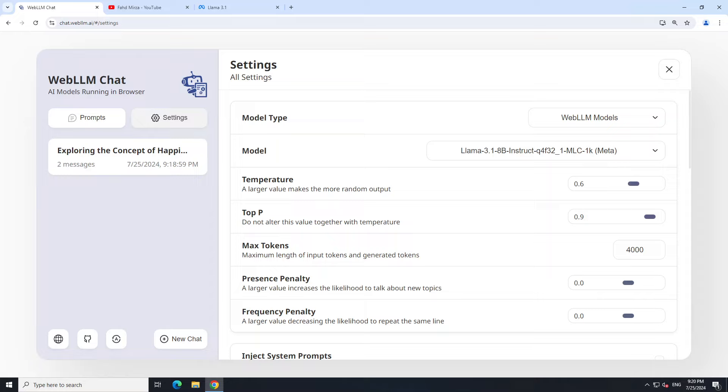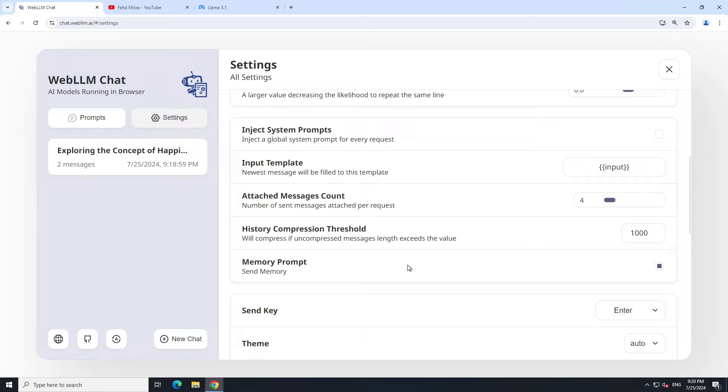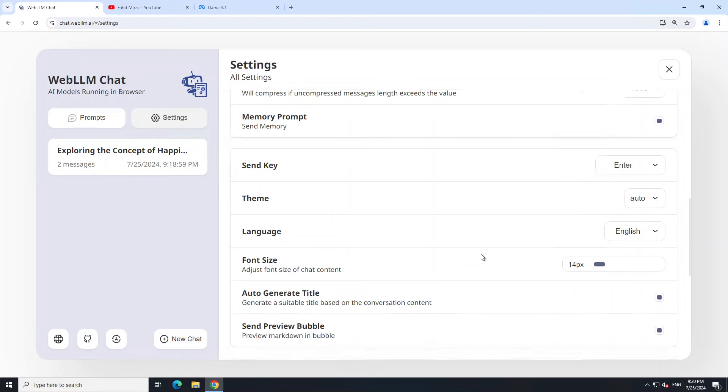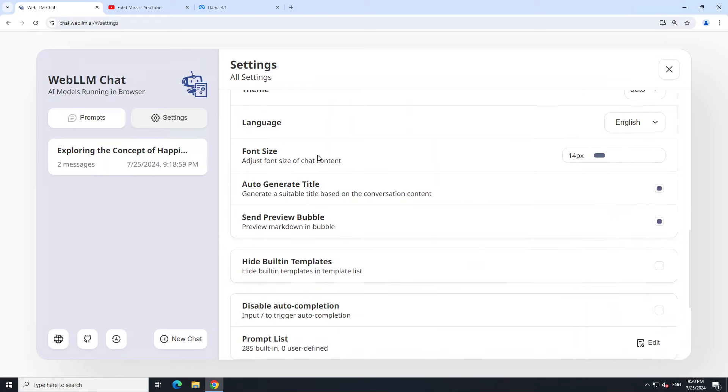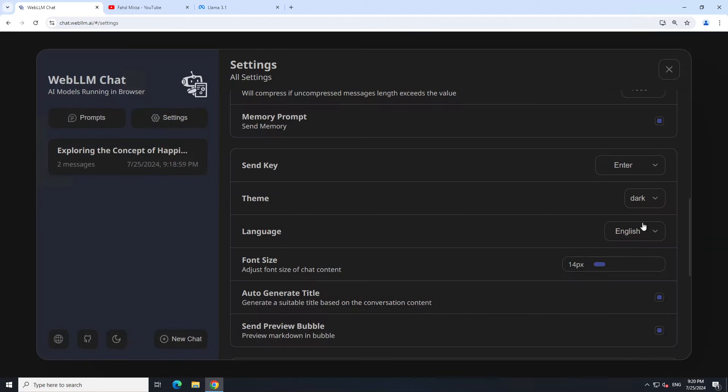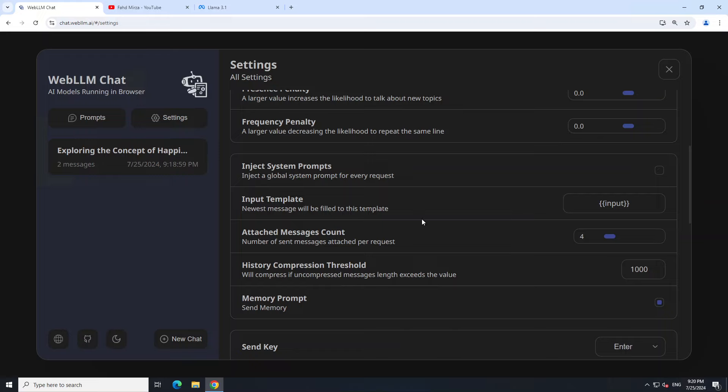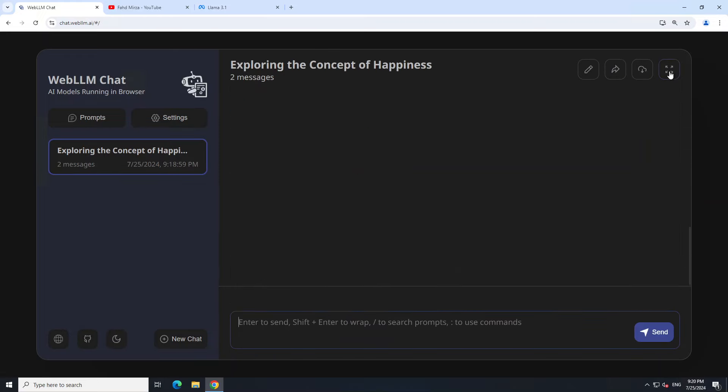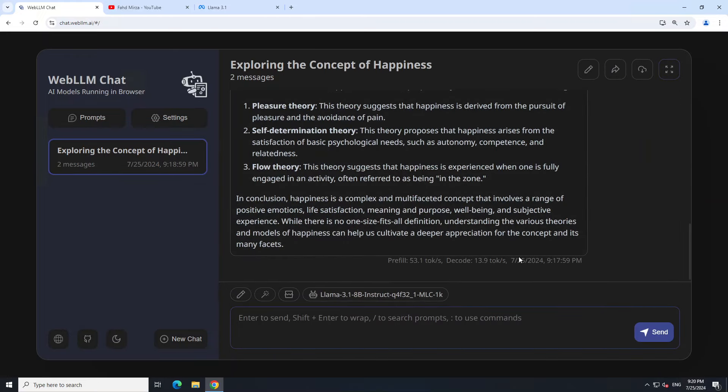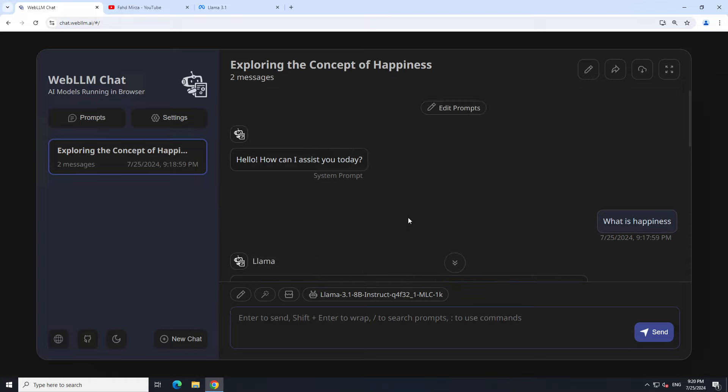And then there are a few other things which you can set if you like. They are not really that important. For example, you want to set your message count. You can set your theme. As you can see, right now theme is auto. You can go with the dark one, which I guess is better. Language is English. You can select any other language if you are using a multi-lingual model. And then you can set your font size and a few other things. Then click on X to go back to your screen.